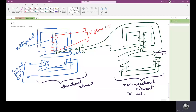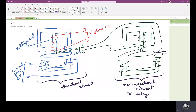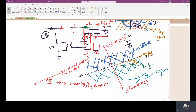The non-directional element is basically an overcurrent relay whose construction and working were already discussed in one of our previous lectures. The directional element is a directional power relay which operates when power in the circuit flows in a particular direction. We have already seen in the previous lecture the figure in which the directional relay coil and the overcurrent relay coil are connected in series.